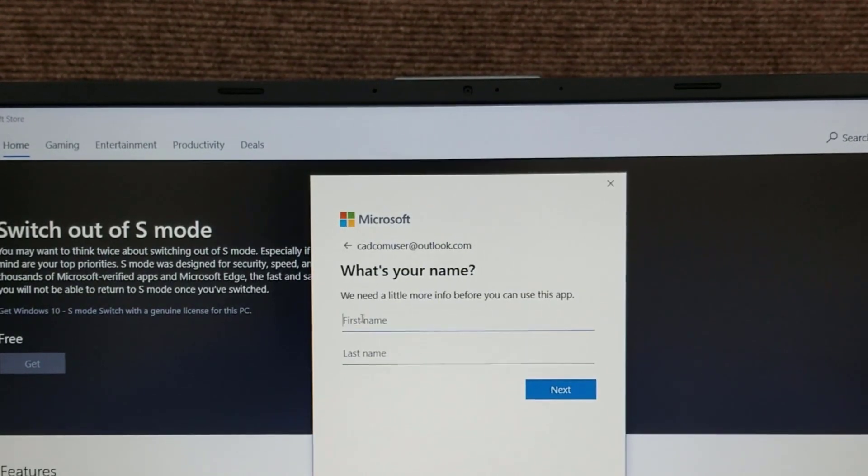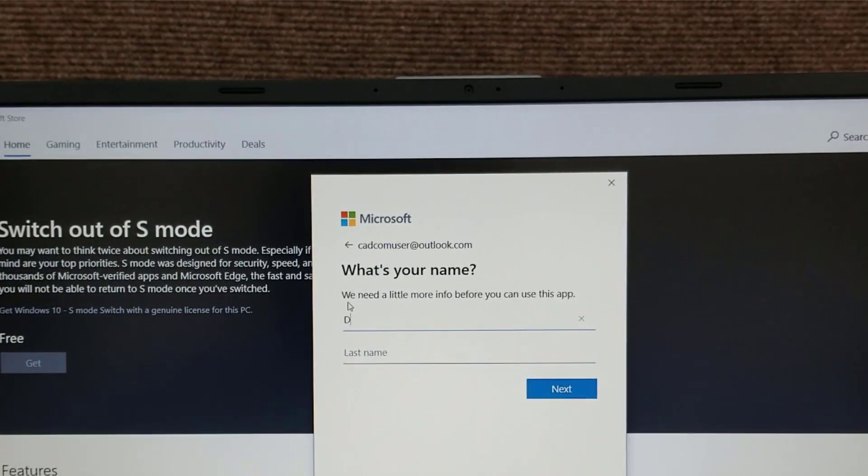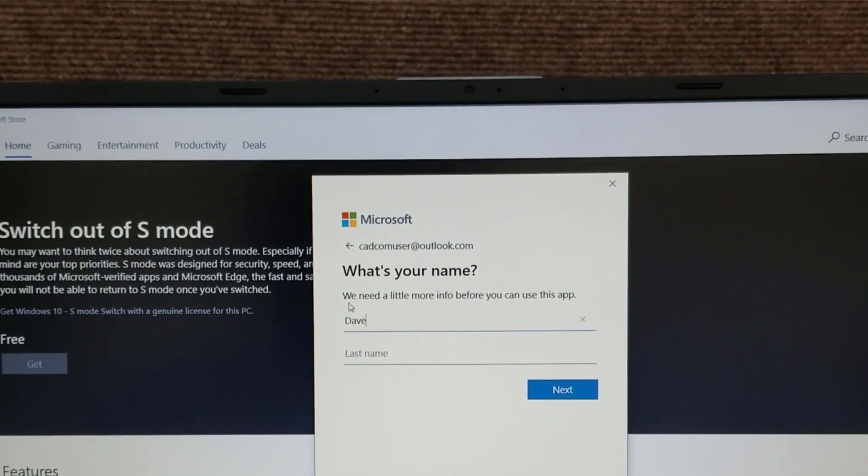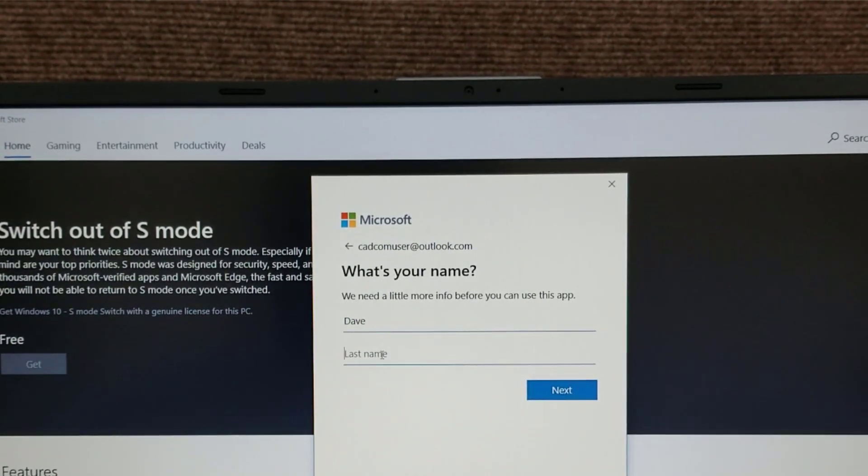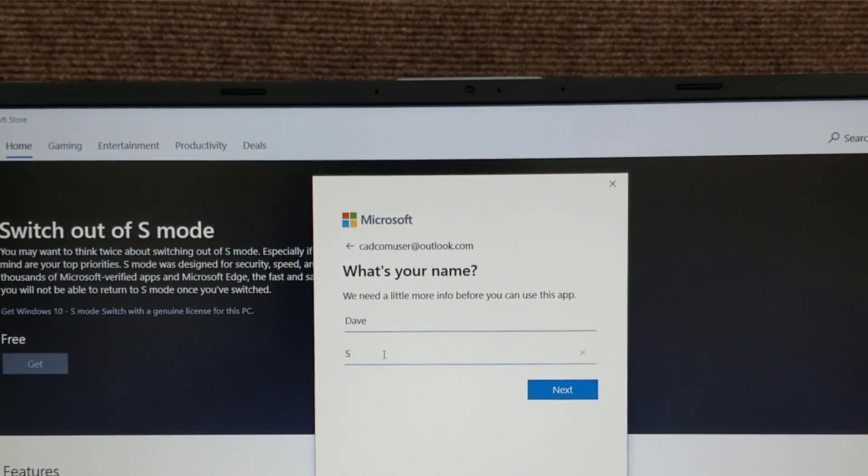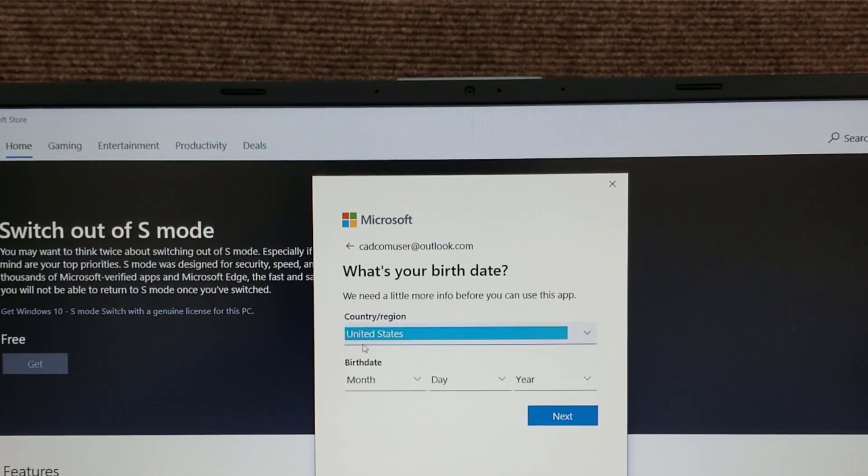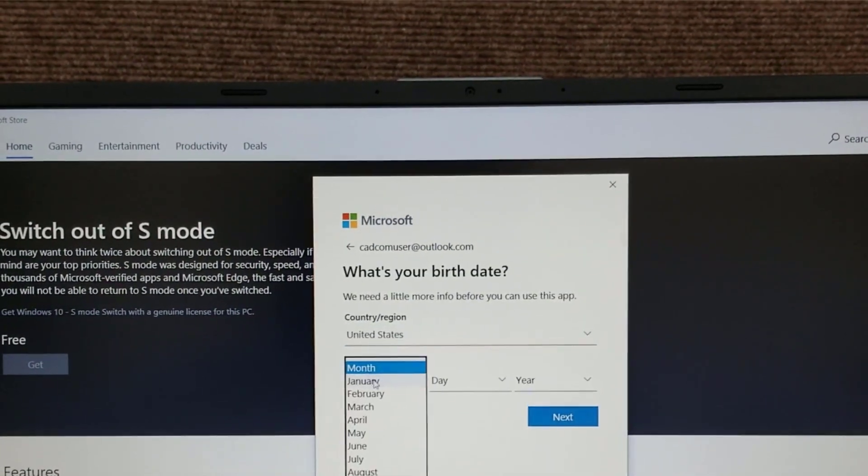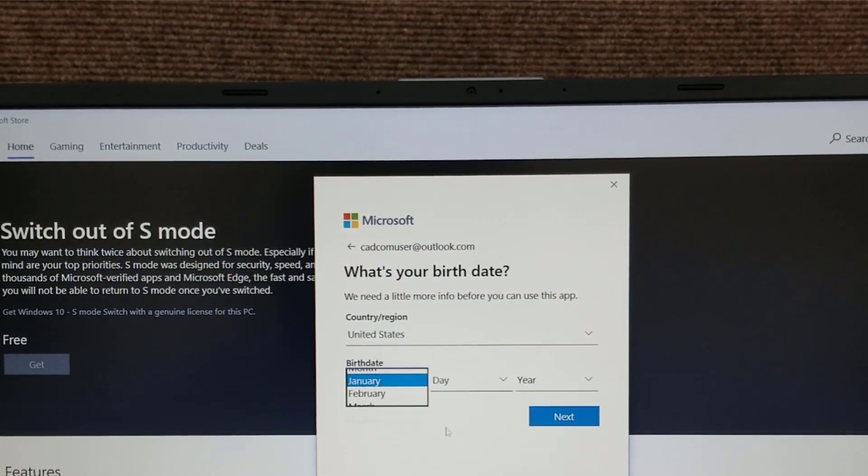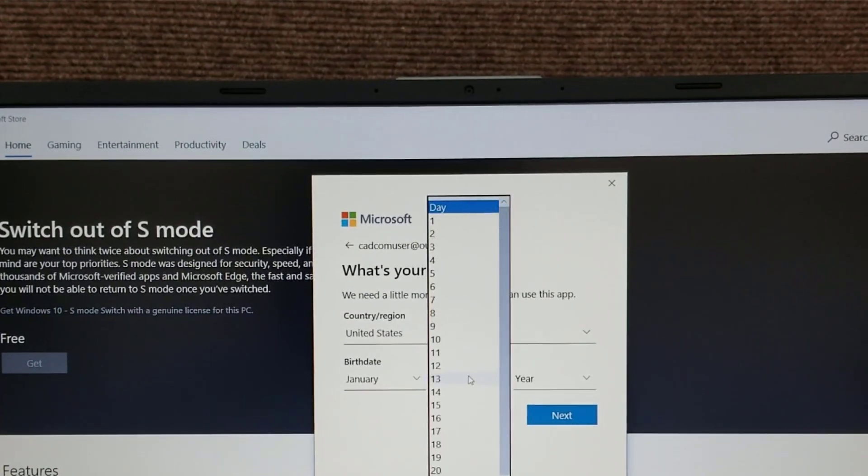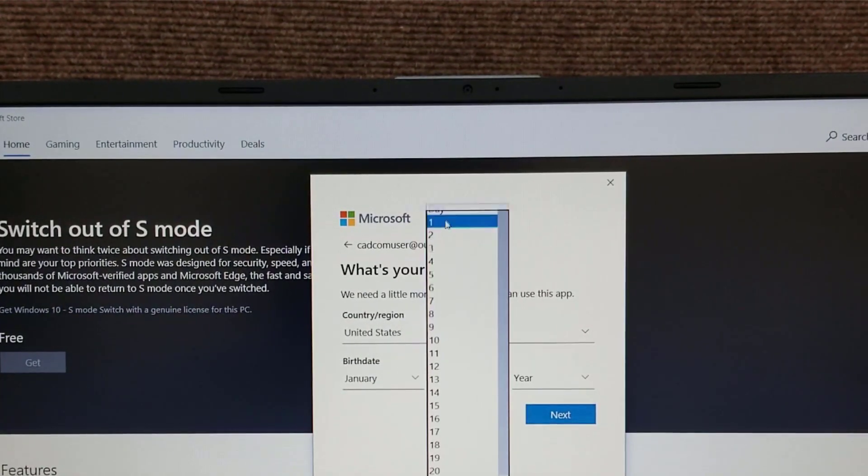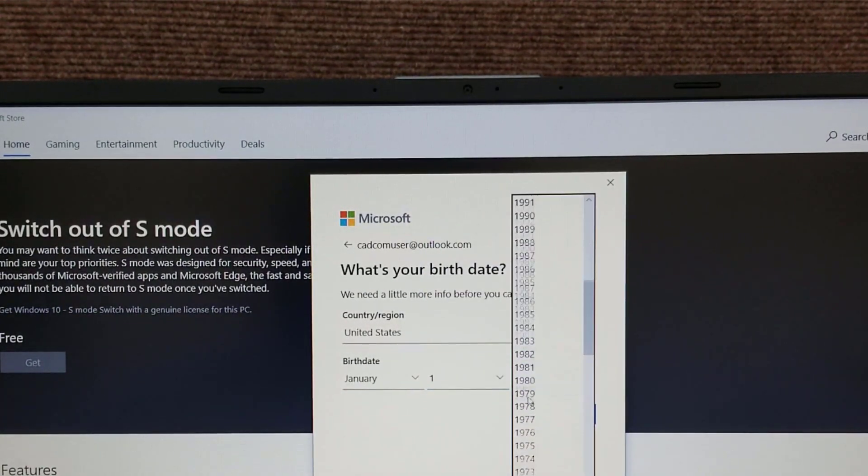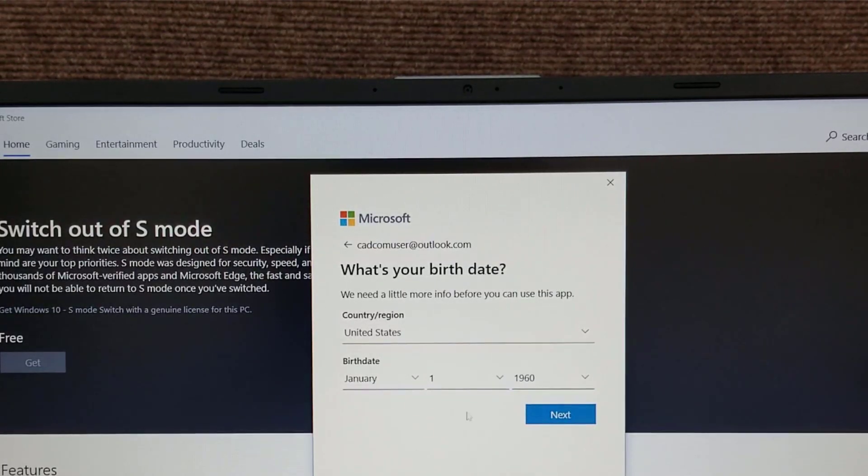They want your name. Your birthday. Put whatever you want in here. You're like me, my privacy is kind of important. Microsoft doesn't need to know my birthday.